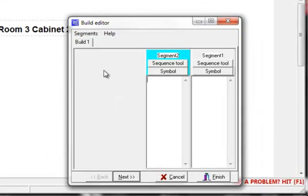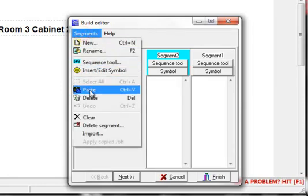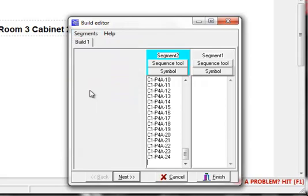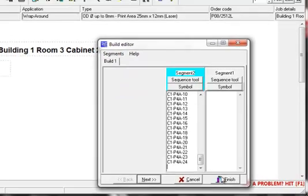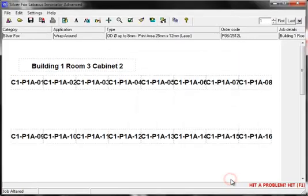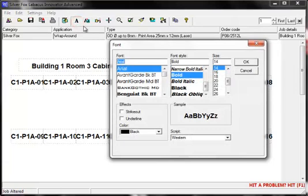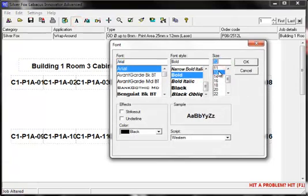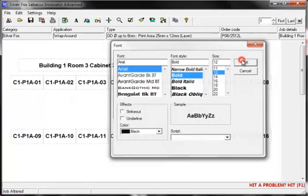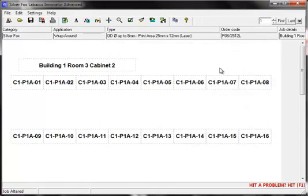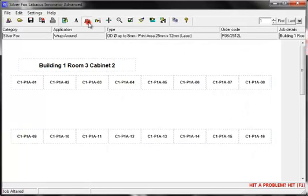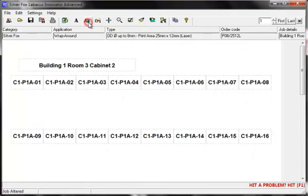I have already copied a list from Excel onto my clipboard. And now I want to paste it into the segment. Click on segments. Then paste. And click on finish. In this case the font is a little too large. So I'll just go back into the font editor. And reduce the size to something more suitable. Alternatively I could click on the size to fit button. And let the software work out a recommended size for me.